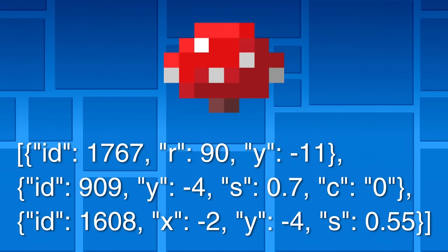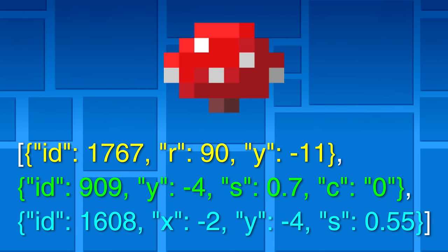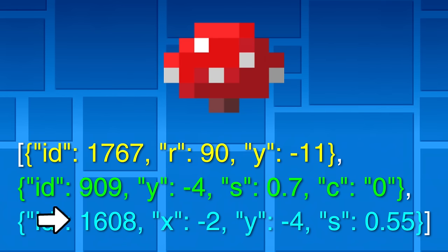Now for a more complicated block. How about the red mushroom? The first thing you'll notice is that it's actually split up into three different objects. The IDs for them are 1767, 909, and 1608. Let's go one at a time.